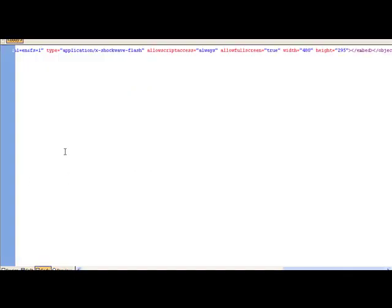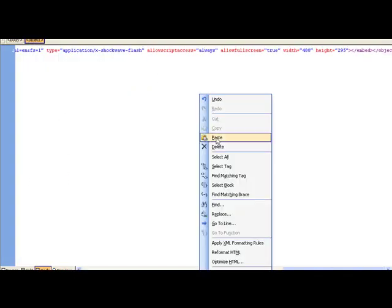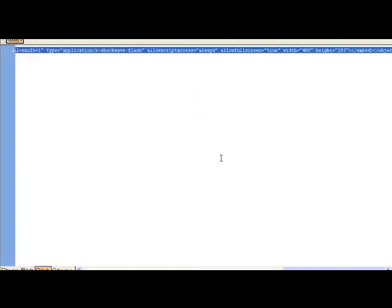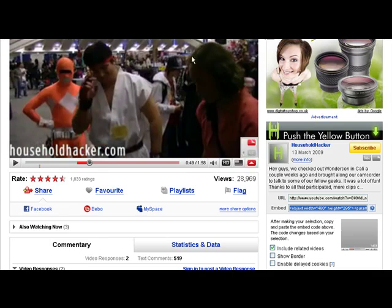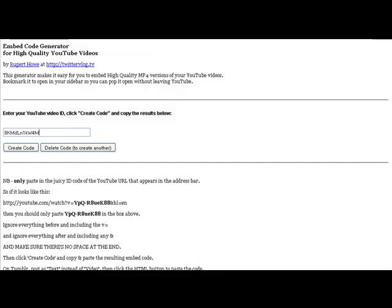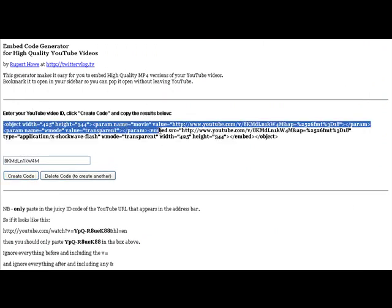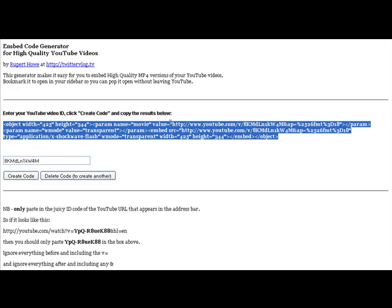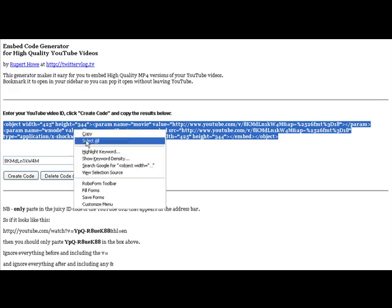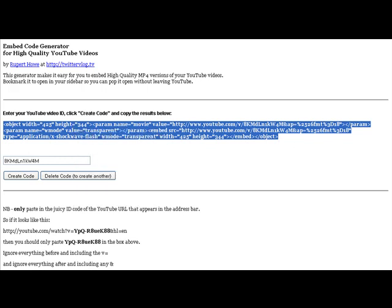Standard quality. Now, let me get rid of that code. Delete. And now we're going to embed the high quality code. So, I've entered in the ID here. Video ID. Create code. Here's that code. Now, if I embed this, the video will appear in high quality.